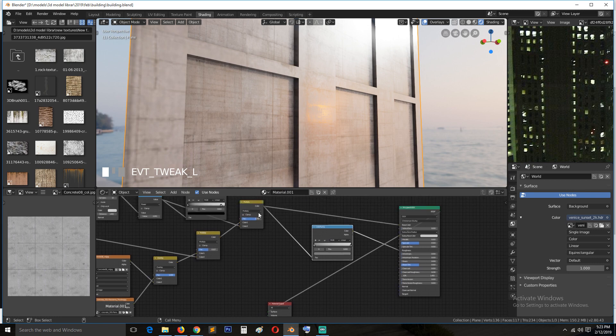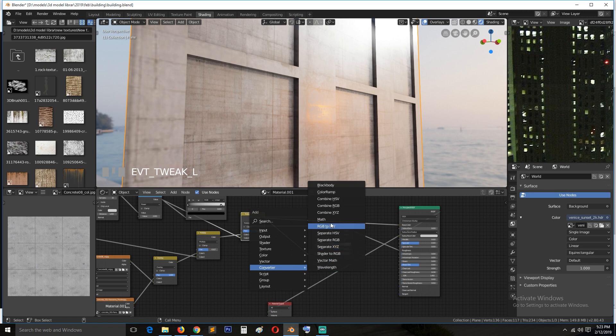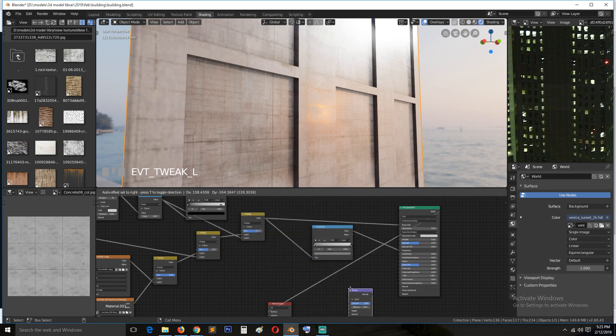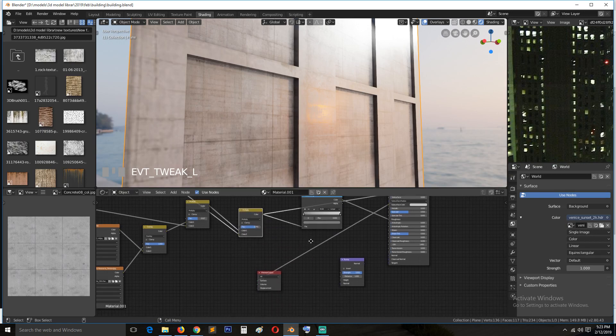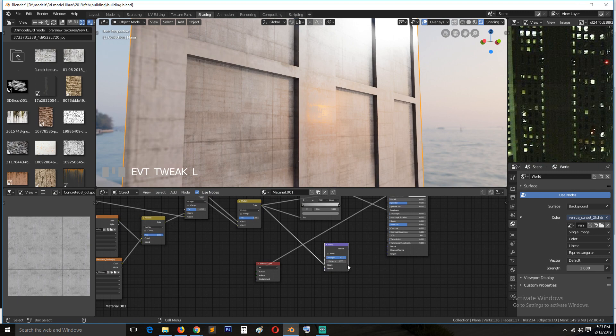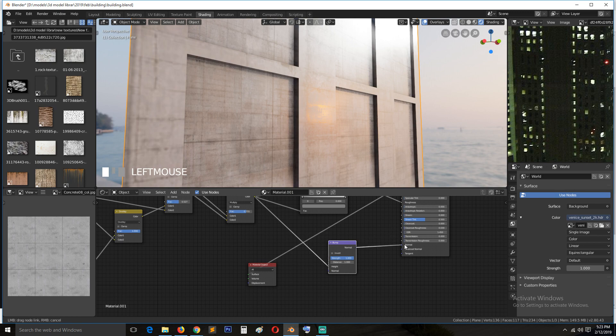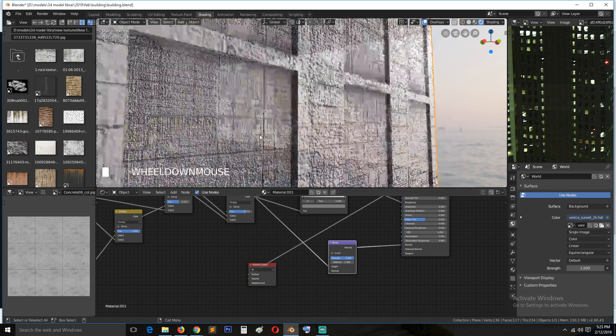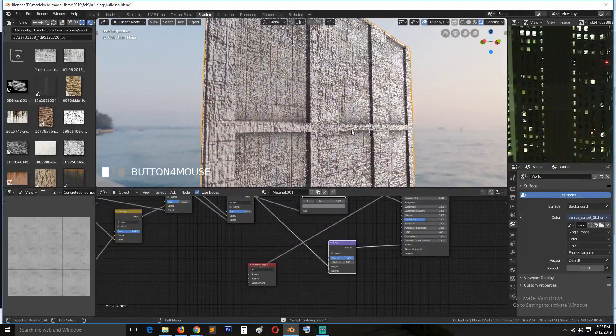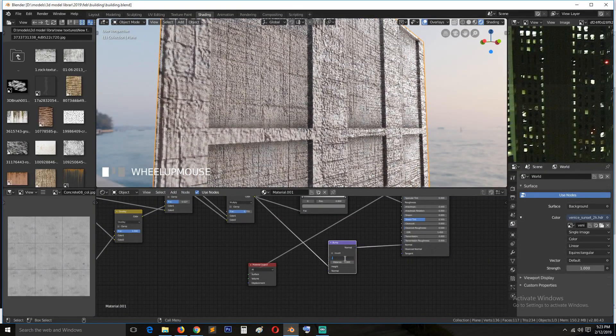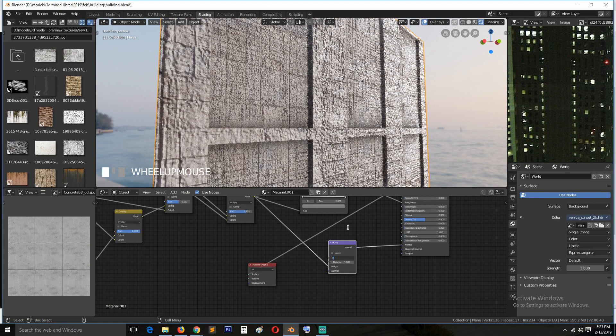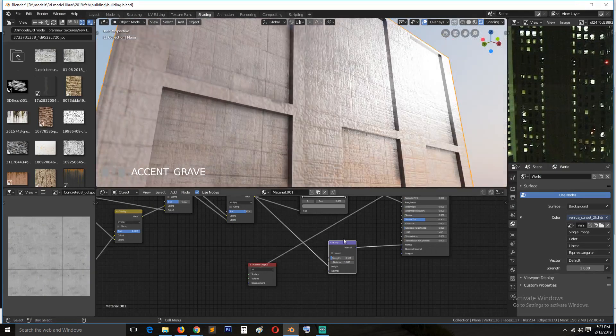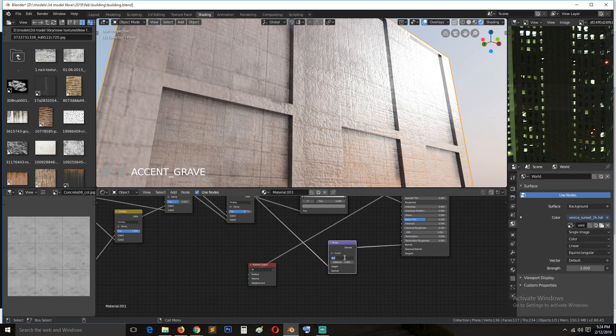And I will also need a normal map to add some bumps here. So for that, again, I will be using the same node from here because it has all those details in. So I'll just go in, convert, vector bump, connect this to the height. Since we don't have a normal map, we're just going to convert whatever we're getting here into a normal map using this bump node. So we can connect this to the normal and see the results we are getting. But this is too powerful, so we reduce the strength to about 0.1, maybe 0.05.